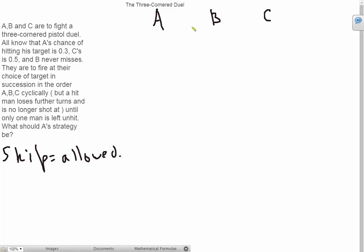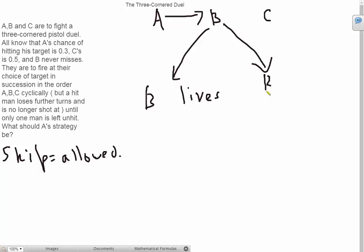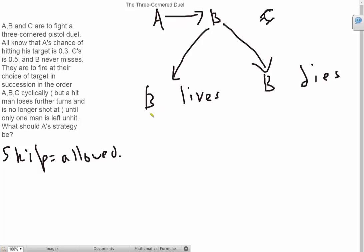Now let's see what happens if we shoot B. There are two outcomes: B lives or B dies. If B lives, B is just going to shoot C and C is going to die because B never misses. The reason he's going to shoot C and not A is because C has a probability of hitting his target as 0.5 which is more than A's, so B wants to eliminate the greatest threat first. So C dies and A is going to have another chance at shooting B, so the probability in this case that A lives is going to be 0.3. And in the case B dies, now this is more complex.